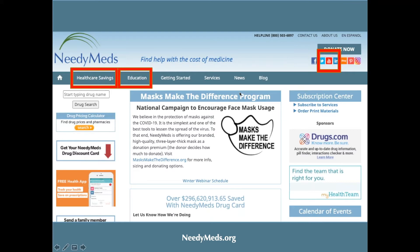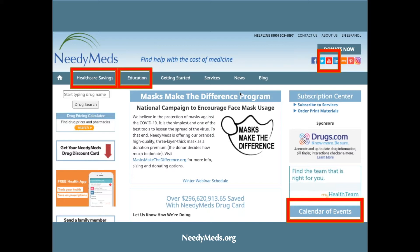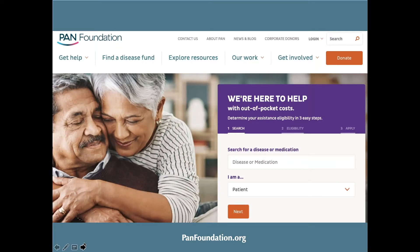Be sure to check out other upcoming webinars on the calendar of events on the bottom right of our home page. A big part of our mission is education — educating people about NeedyMeds and the resources we offer, but also informing our users about other resources for their healthcare journey. That's why we are so pleased to have our friends from the PAN Foundation here today. PAN helps underinsured people with life-threatening, chronic, and rare diseases get the medications and treatment they need by paying for their out-of-pocket costs and advocating for improved access and affordability.